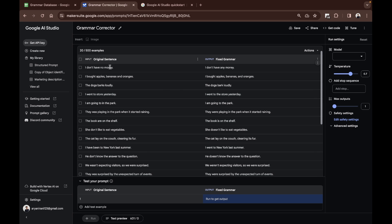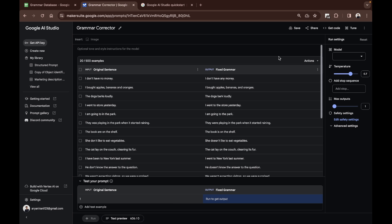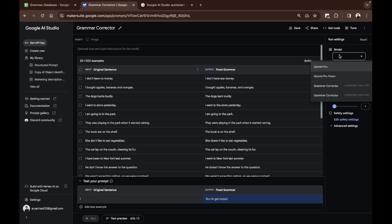Where you have the original sentence that has bad grammar and then you have one that has the fixed grammar. So here you can see we have given it the data that it requires to convert a bad grammar sentence into a fixed grammar sentence. I'm going to go to my models and click on Gemini Pro.